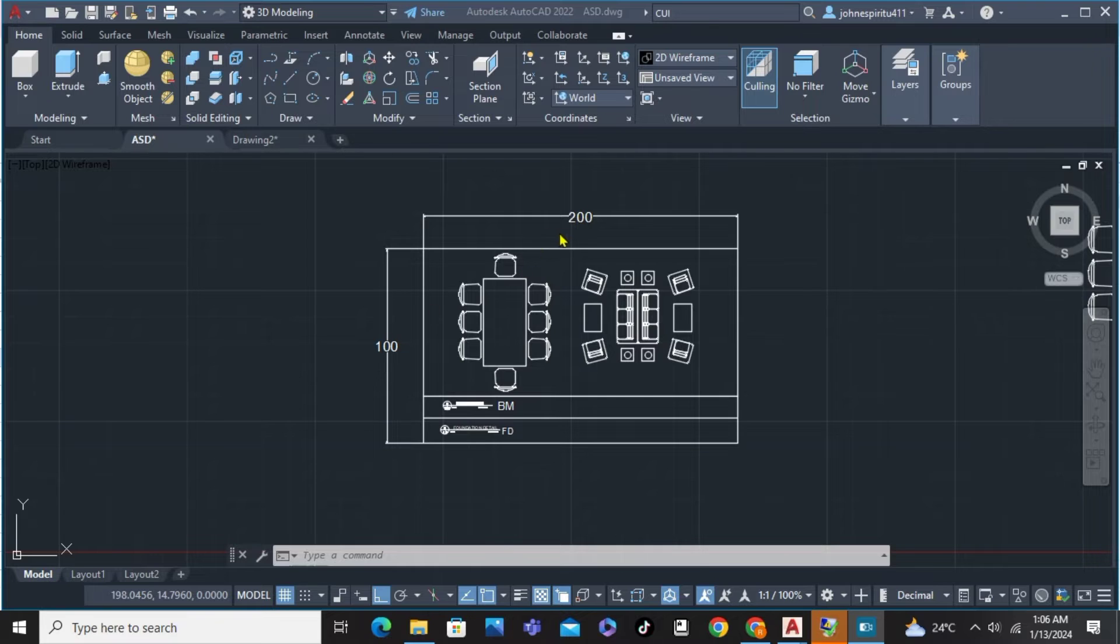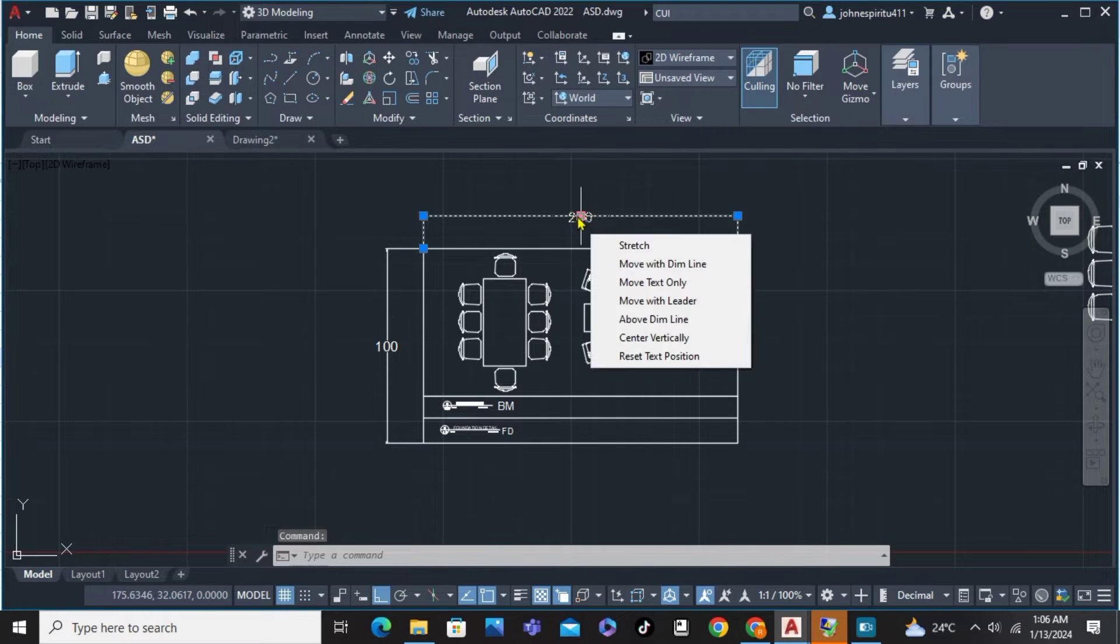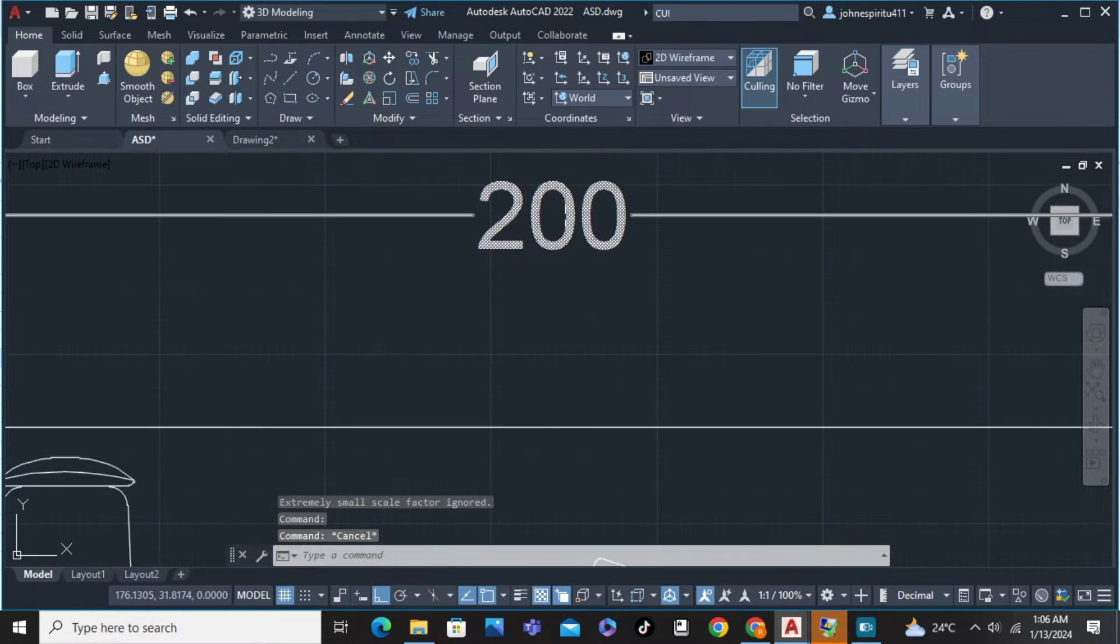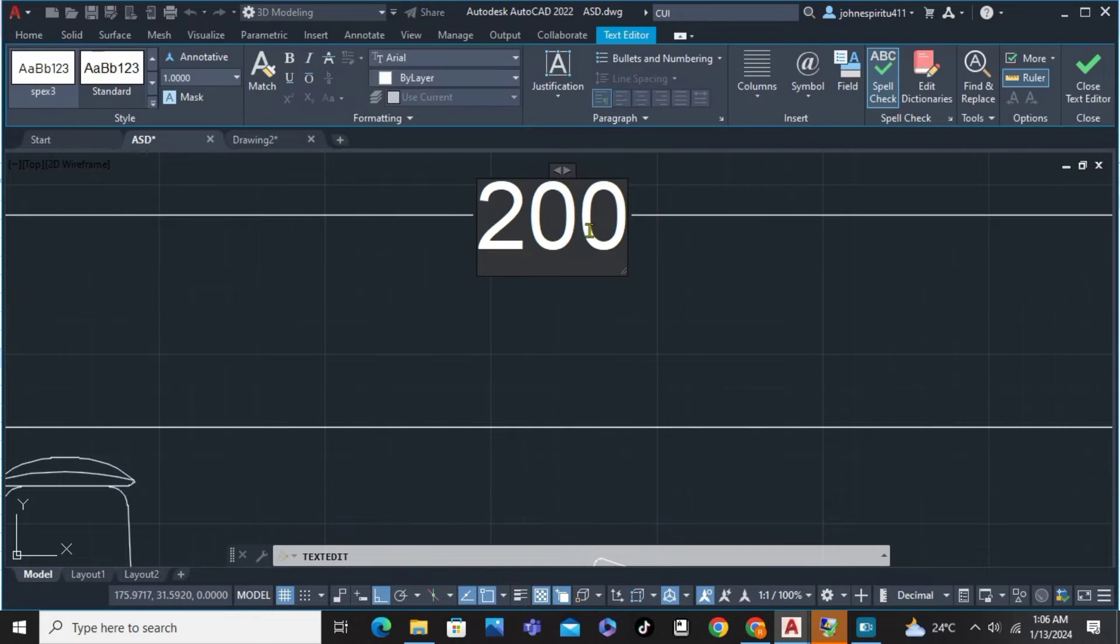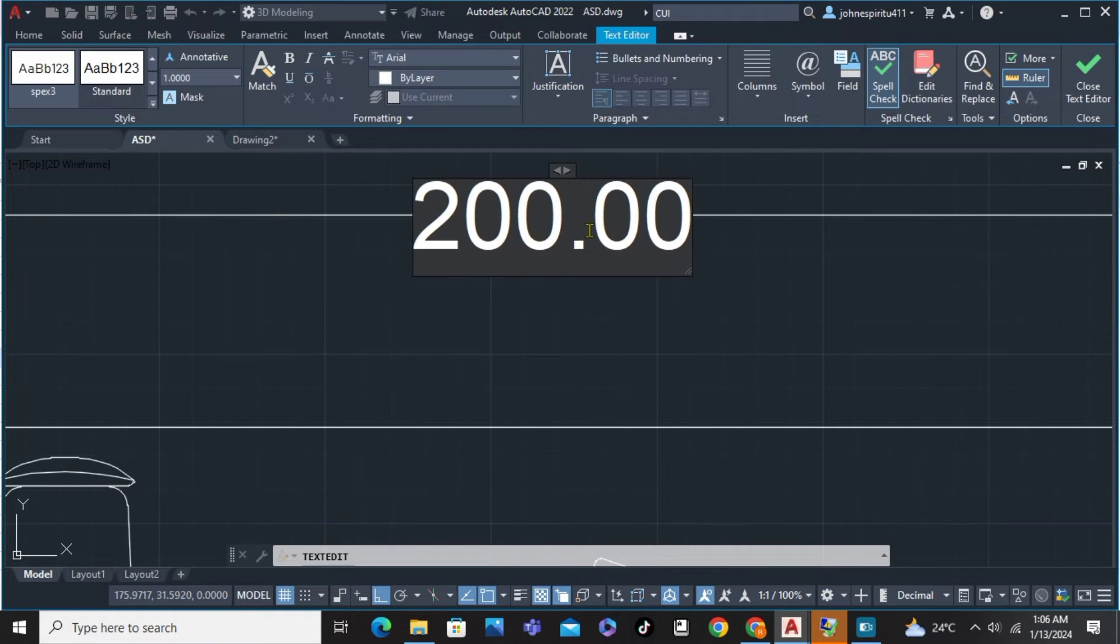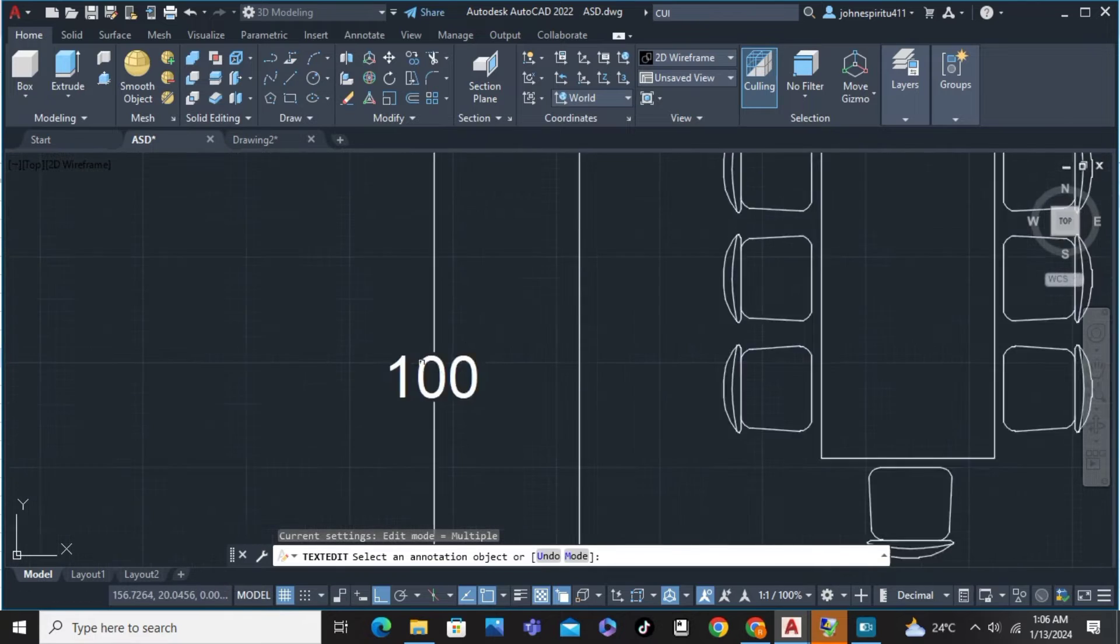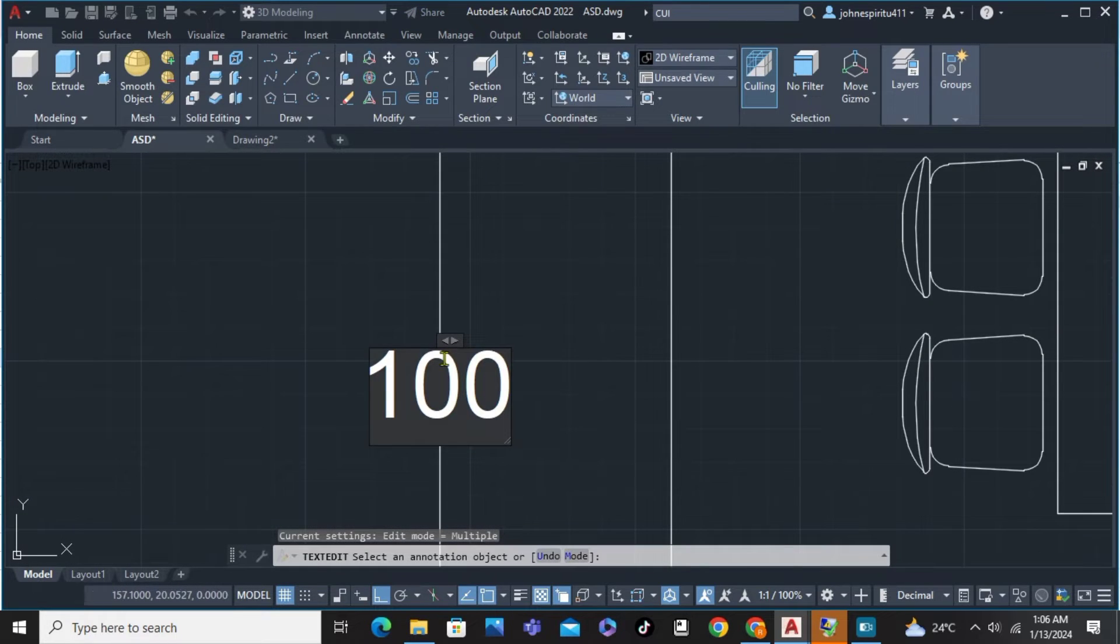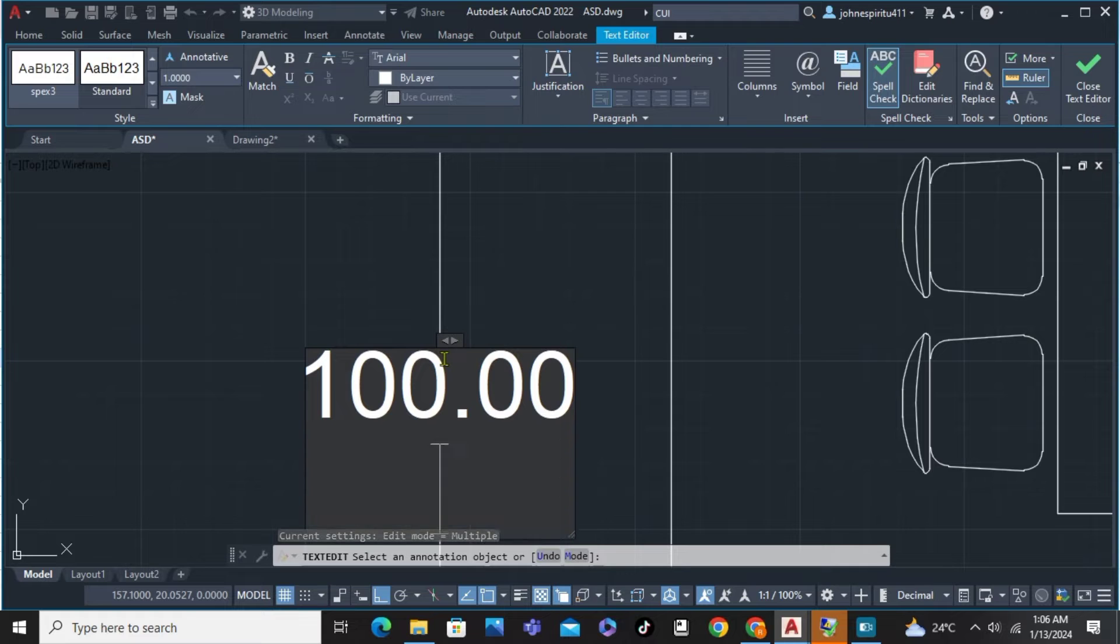To not change the dimensions while we scale it, simply double click on the dimensions first. After clicking on that, we're going to edit it, like for example 200.1 or just add notations of 0 and enter. Repeat the process on the other one: 100 and add another notation.